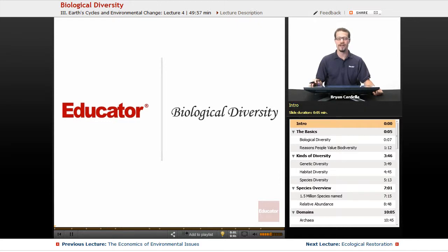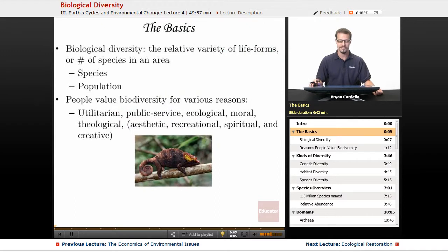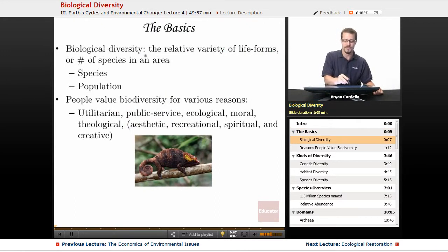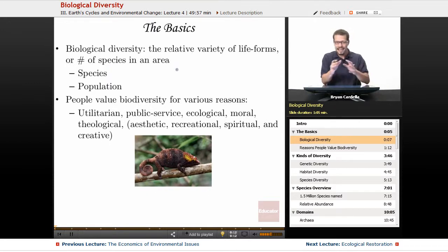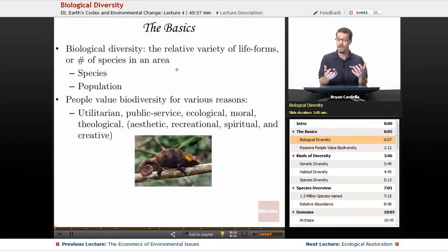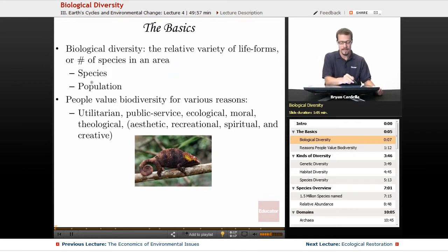Welcome back to Educator.com. This is the lesson on biological diversity. The basics: biological diversity is the relative variety of life forms or number of species in an area. The exact definition can vary depending on what people are talking about, and we'll get to that in a slide in a sec.